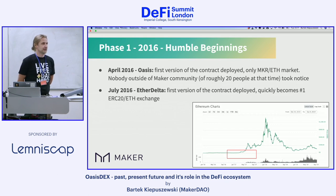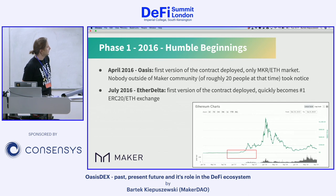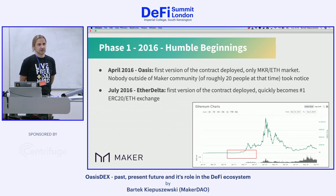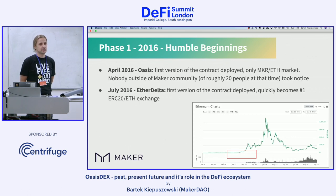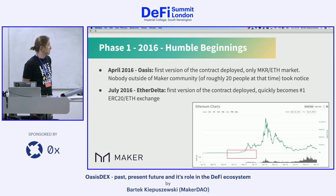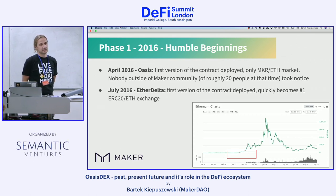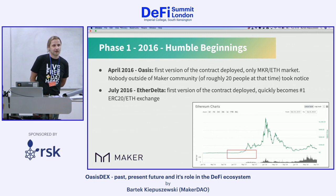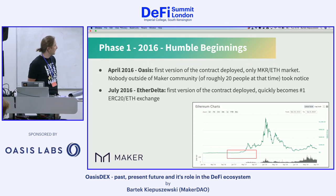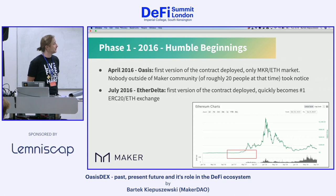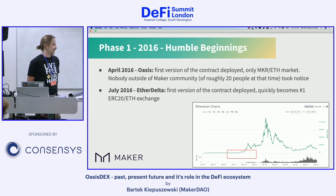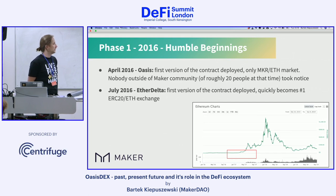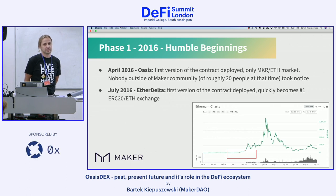I think we had maybe four phases of crypto. The first one I call humble beginnings. It may be surprising to some people, but OasisDEX was first deployed in April 2016. The first contract was very simple and allowed for MKR/ETH trading. Nobody outside the maker community knew about this, and the whole maker community was maybe 20 to 25 people. A few months later EtherDelta was deployed with a very different approach — they marketed broadly, traded every token in existence, and quickly became number one.